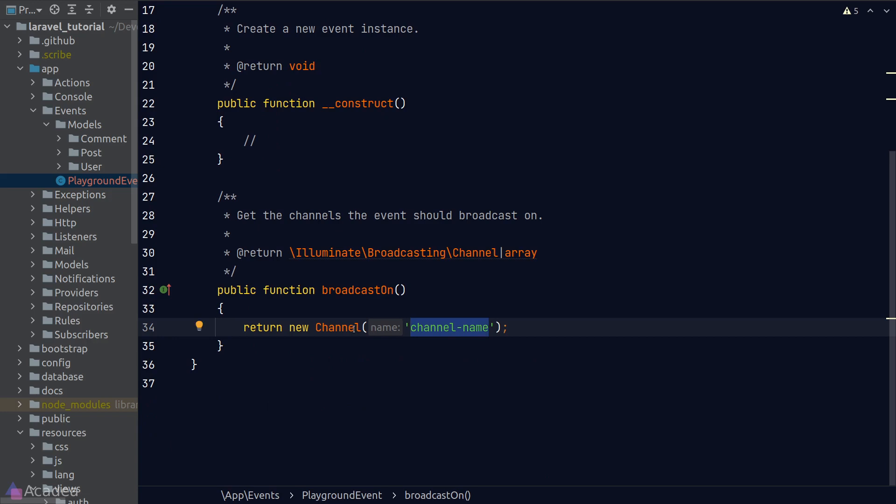Now the first argument in a channel constructor is the name of the channel. Now our app could have multiple WebSocket channels, so it's a good idea to have some sort of naming convention. Otherwise, our channel names could go out of hand very quickly. Personally,